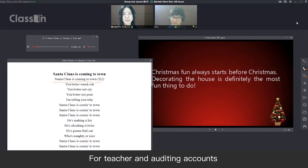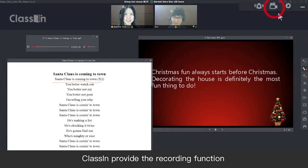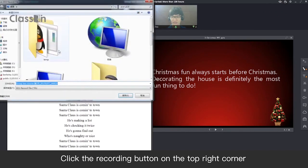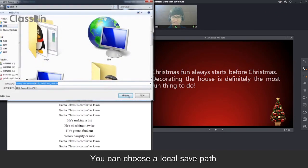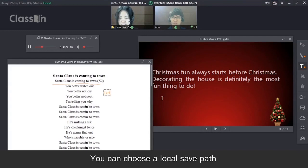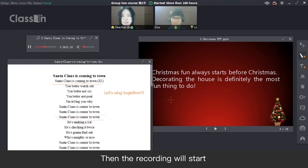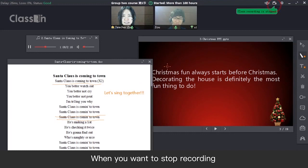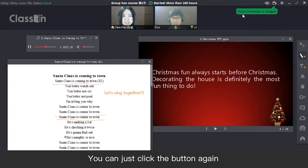For teacher and auditing accounts, ClassIn provides the recording function. Click the recording function on the top right corner. You can choose a local save path, then the recording will start. When you want to stop recording, you can just click the button again.